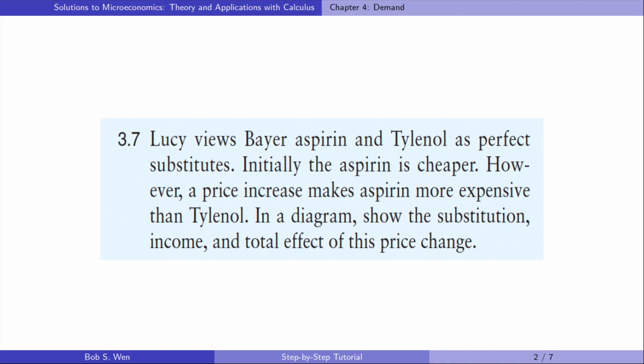Let's see exercise 3.7. Lucy views bio-aspirin and Tylenol as perfect substitutes. Initially, the aspirin is cheaper. However, a price increase makes aspirin more expensive than Tylenol. In a diagram, show the substitution, income, and total effect of this price change.